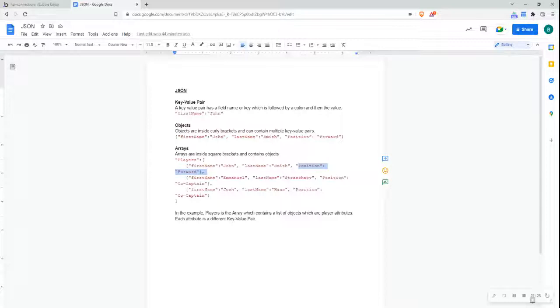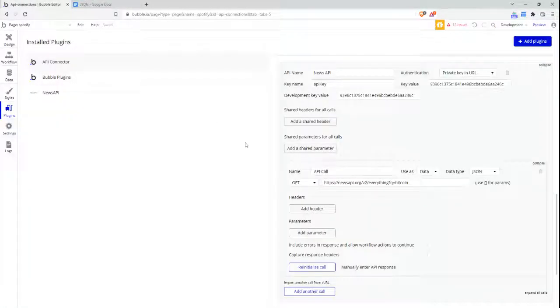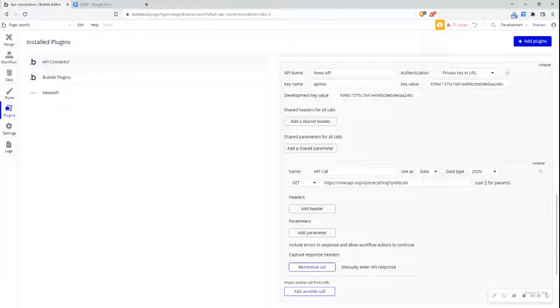Now, what I'm going to do is jump over to the Bubble editor and go to my API connector, where I've set up an API call to show how this JSON data format is structured and understood by Bubble.